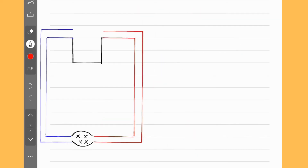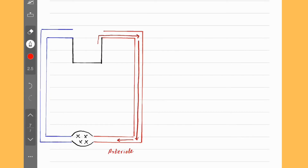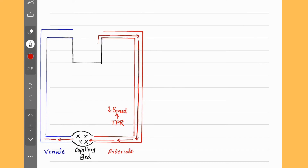Up till this point, we have seen what happens to cardiac output and venous return curves when we change certain things about cardiac muscle or the veins. What if we bring changes to arteries? Before doing that, we have to see what's going on normally inside the arteries. Blood is pumped by the heart and travels inside the arteries until it reaches the arterioles. Arterioles provide resistance to blood flow as total peripheral resistance, which slows down the speed of blood flow. Blood then enters the capillary bed into the venules and finally returns back to the heart inside the veins as venous return. So we can change total peripheral resistance, which alters the cardiac output venous return curve.